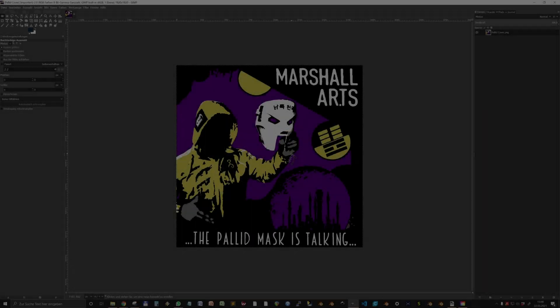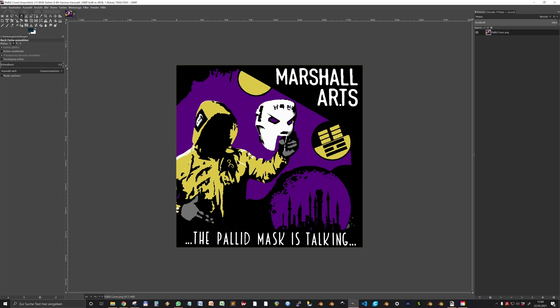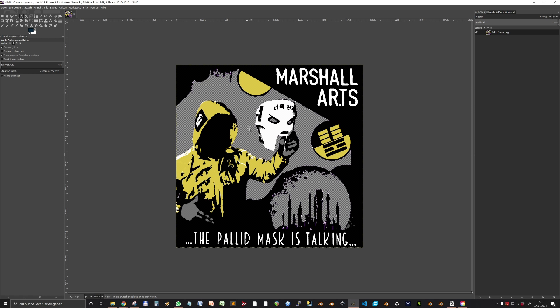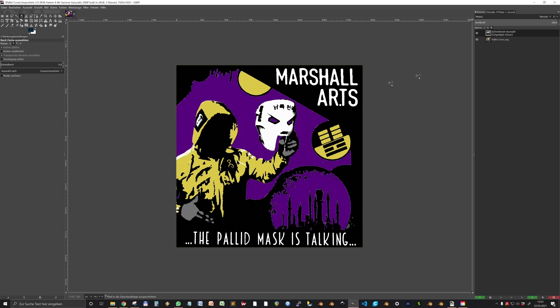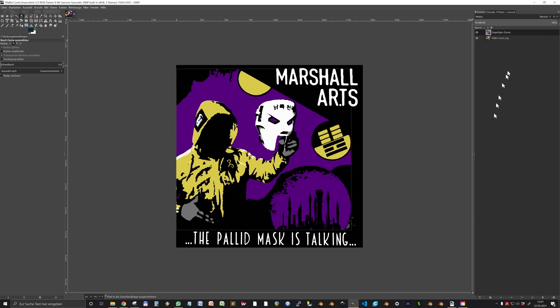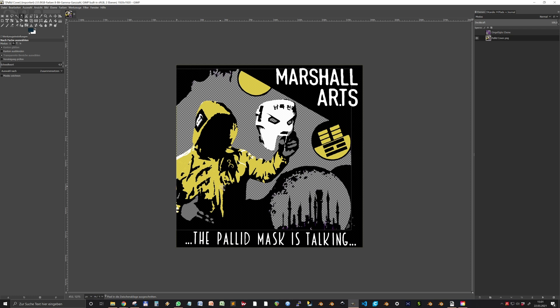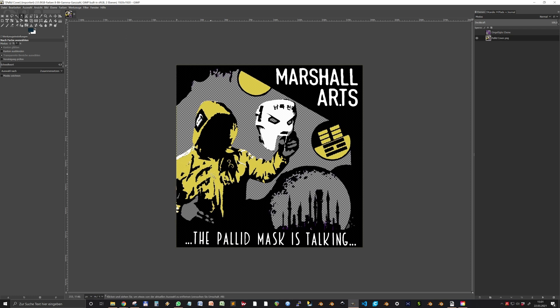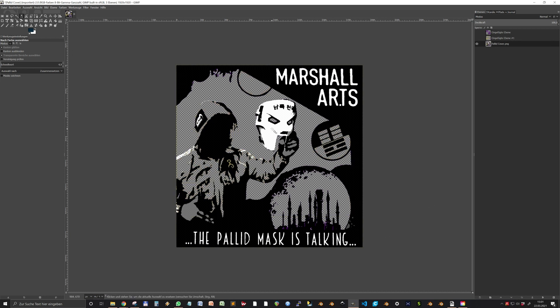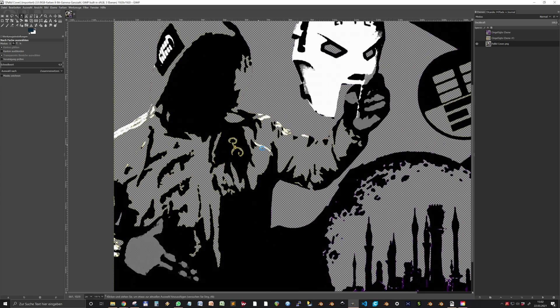So choose the select by colors button in the top left corner and click on one color. I choose the violet and then cut out the color with CTRL-X and paste it again to have this floating layer. And by pressing the button down here, you make it a real layer and then you repeat that with the other colors. You may want to change the threshold value to the left side that you really get all of this.